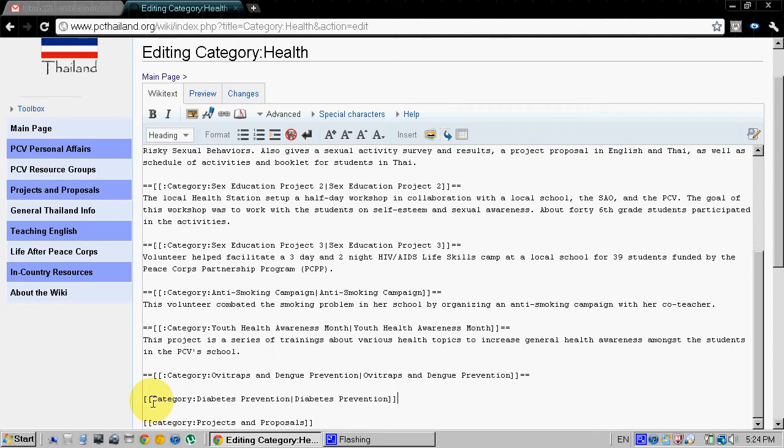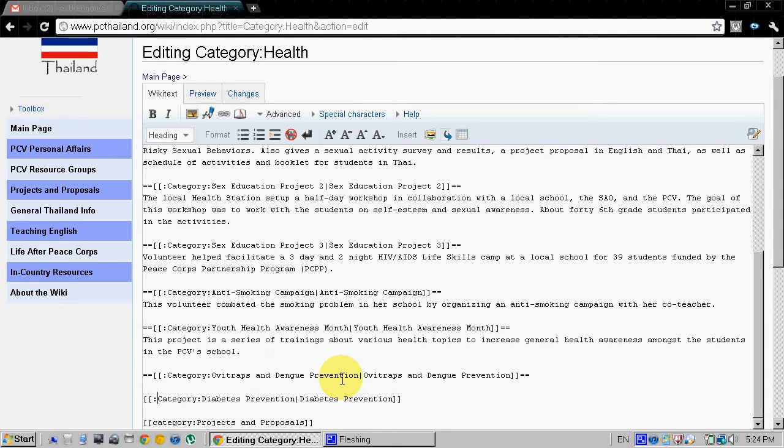The last step in inserting a link is to put a colon right before category. If you don't, it won't create the link basically.